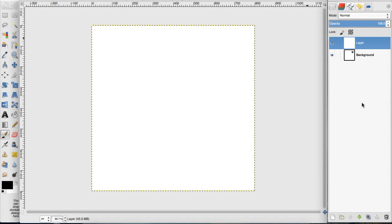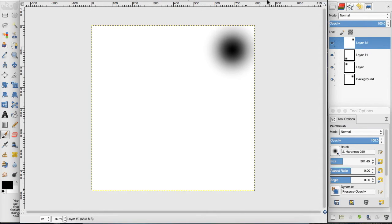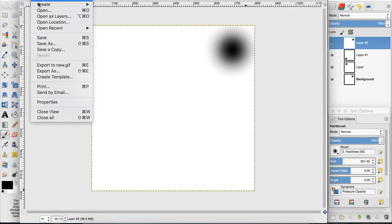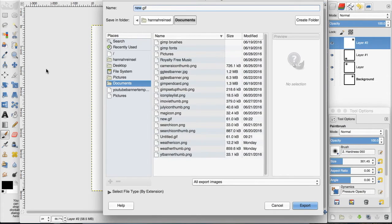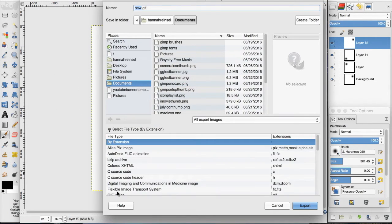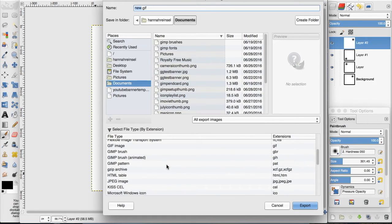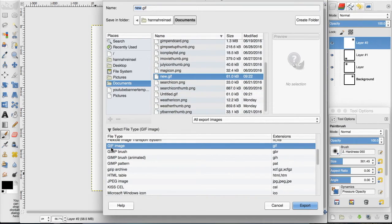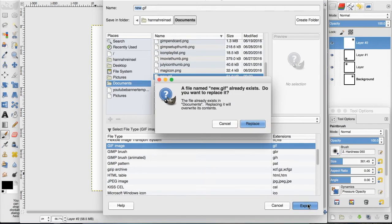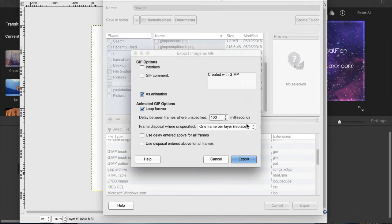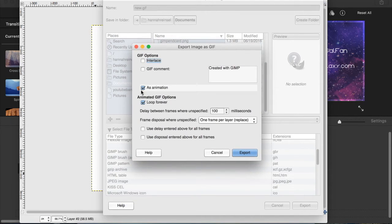Now to export this as an animation, you want to go to File, Export As, and you can select by file type down here. What I did is I went to the GIF, and then you hit Export. I'm going to hit Replace, and it comes up with this, and you want to click As Animation.